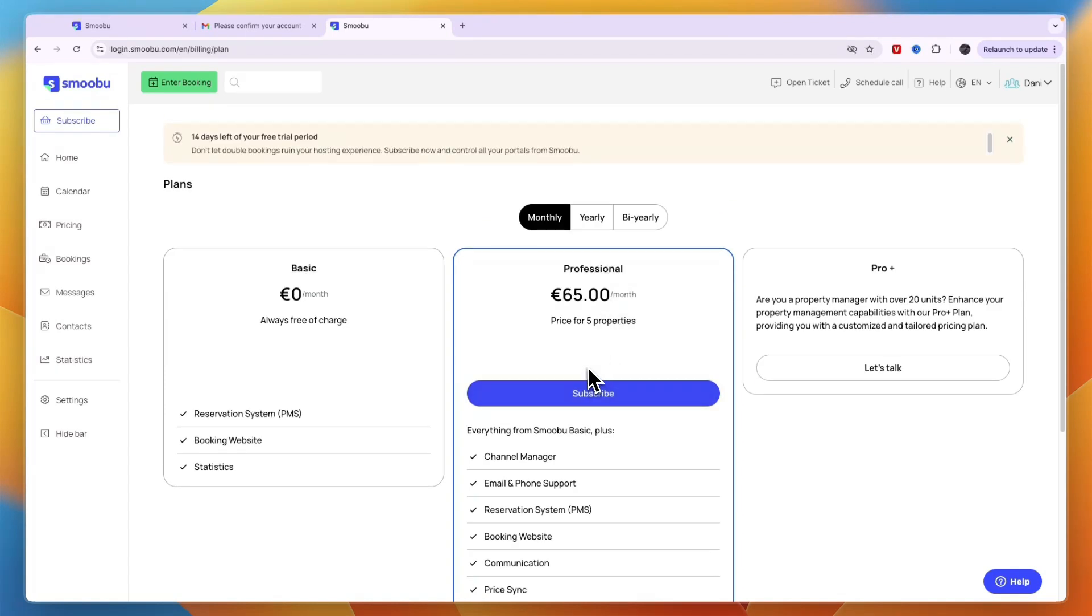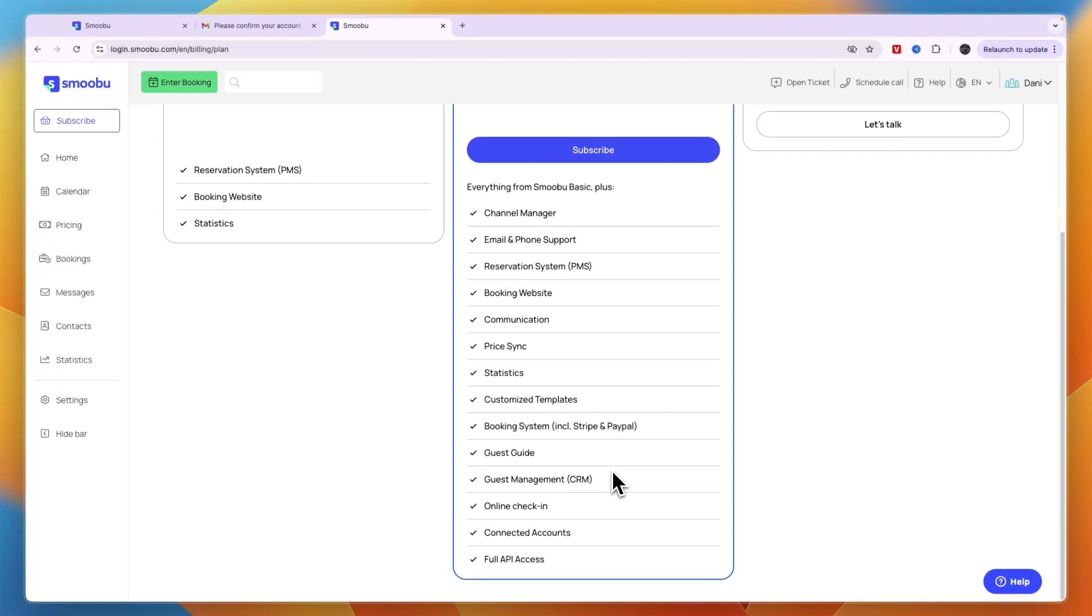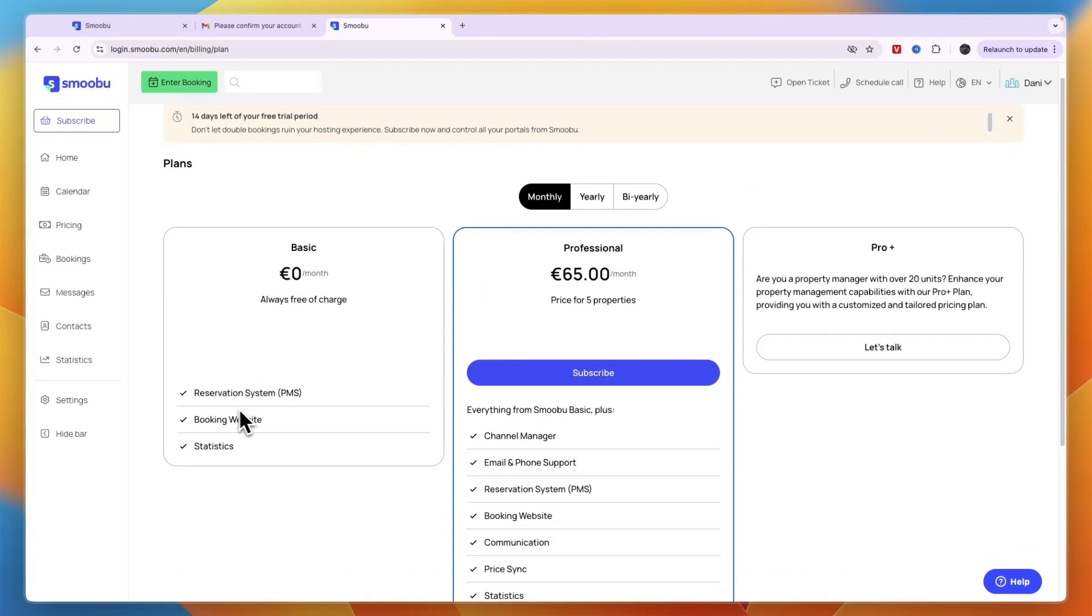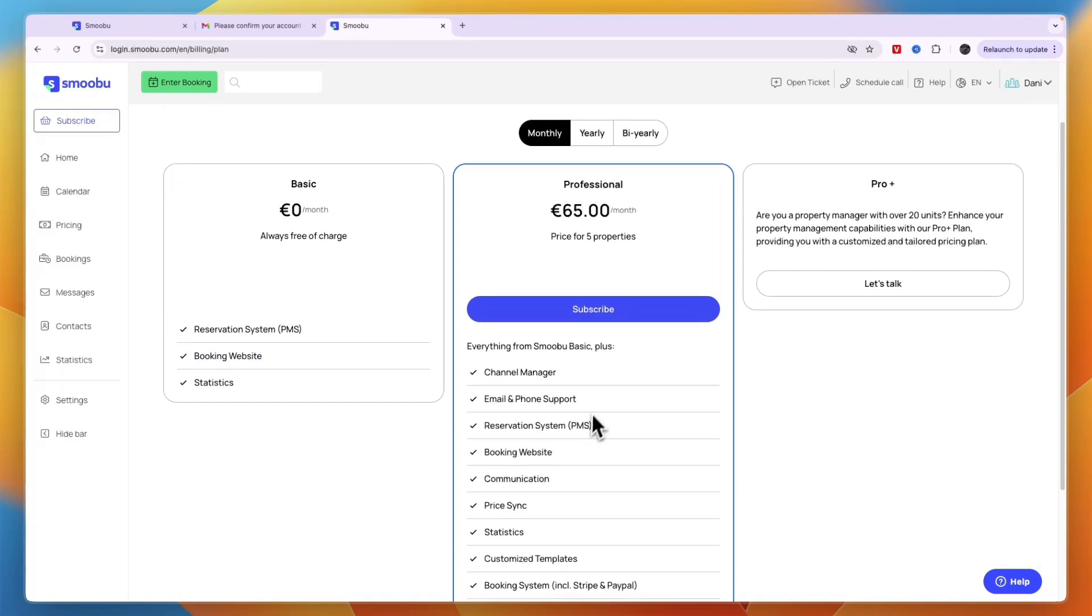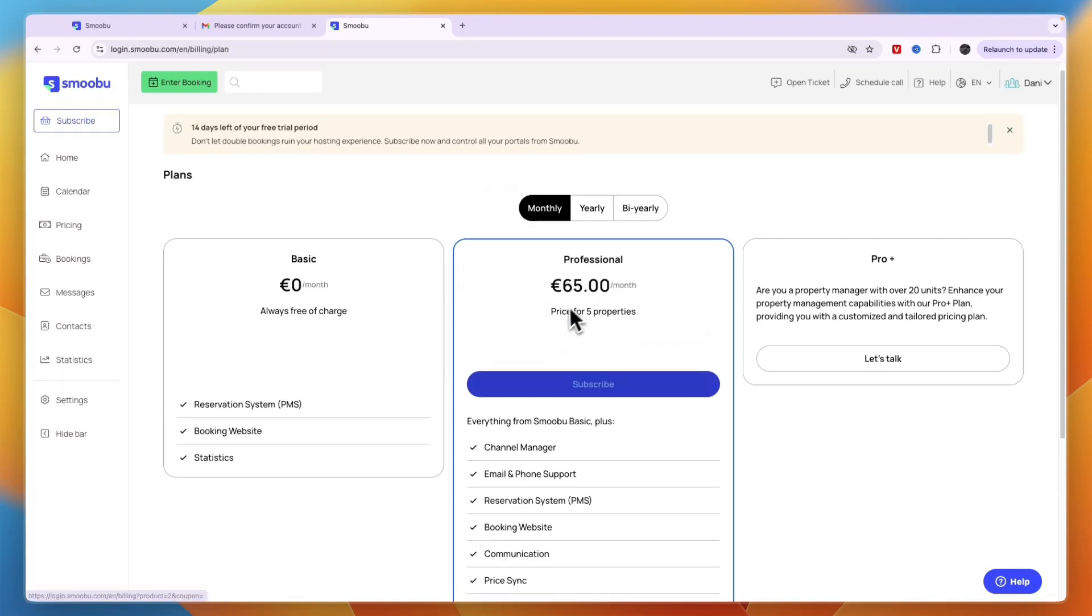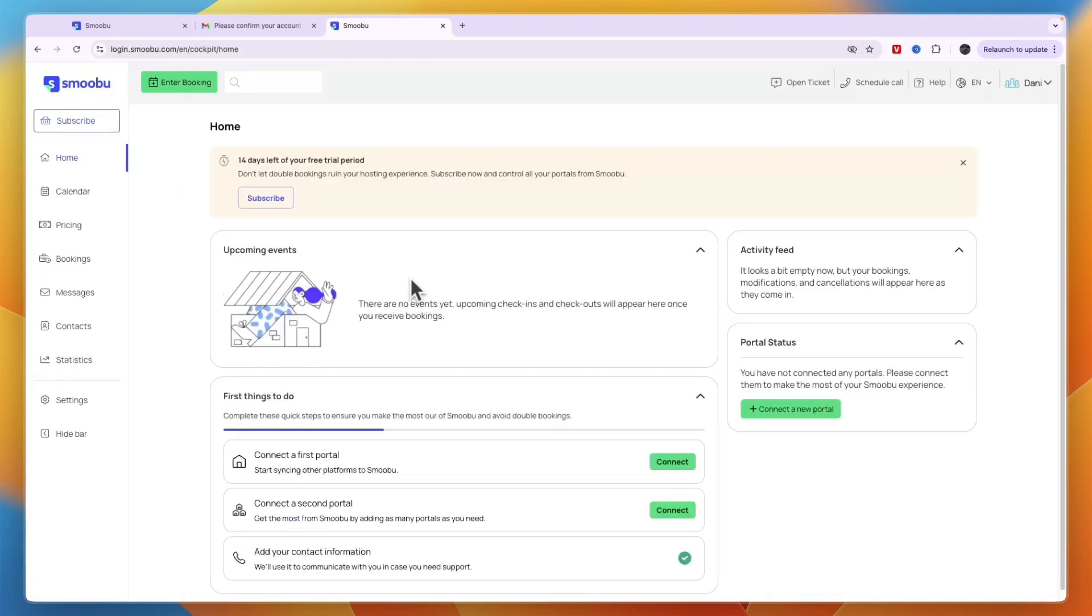The professional plan is for five properties at 65 euros per month. If you have more properties, you can still use it but it costs more. You can see what's included: guest guide, guest management CRM, online check-in, statistics, pricing. The basic plan only has PMS, booking website, and statistics.